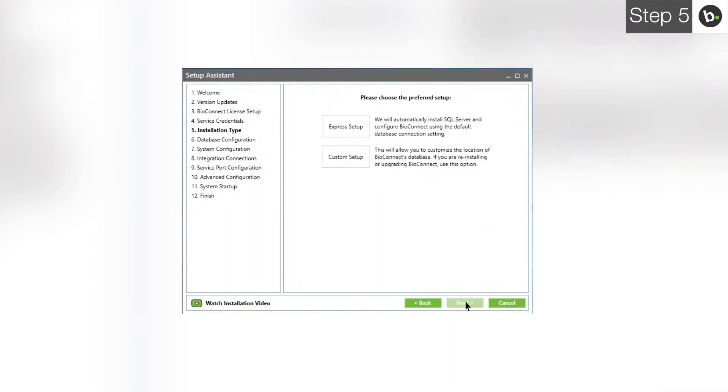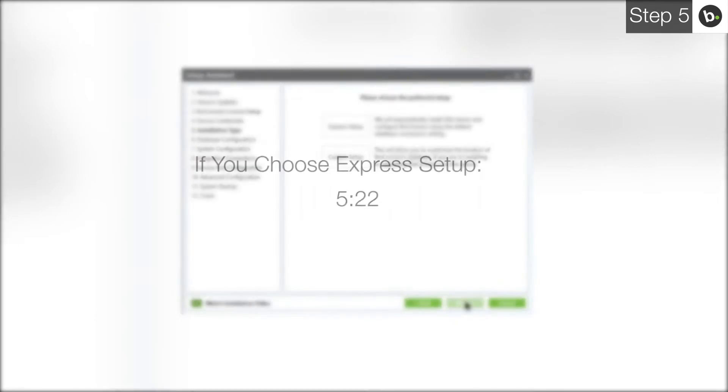If you would like to install a new instance of SQL 2008 R2 locally and have a new database for BioConnect created, choose Express Setup and follow any instructions you are given. If you choose Express Setup, please skip to this timecode.